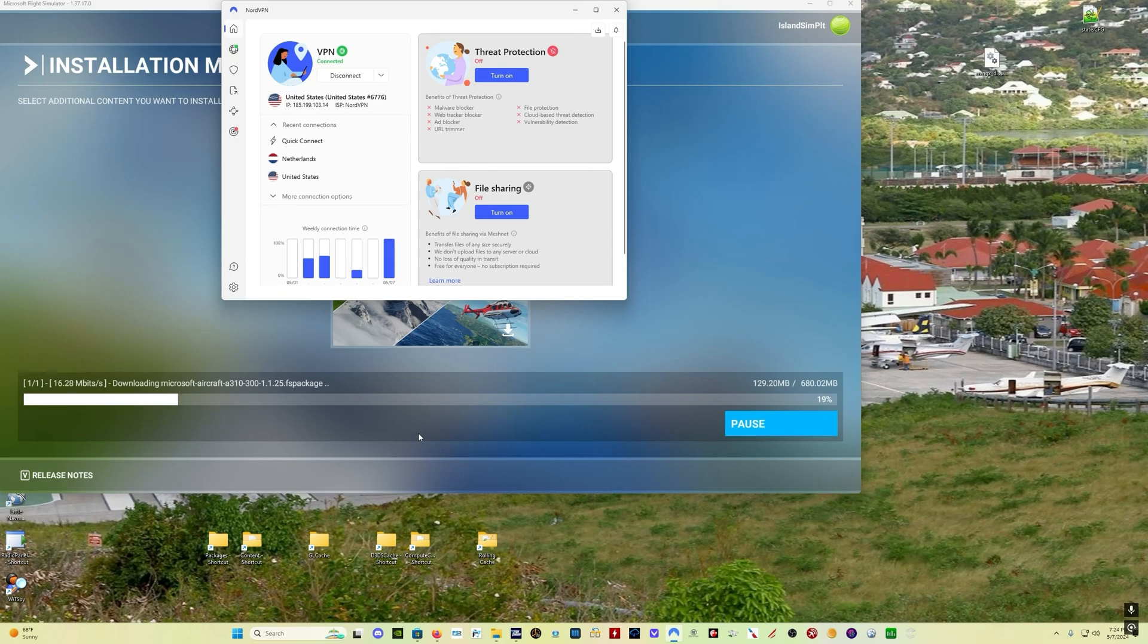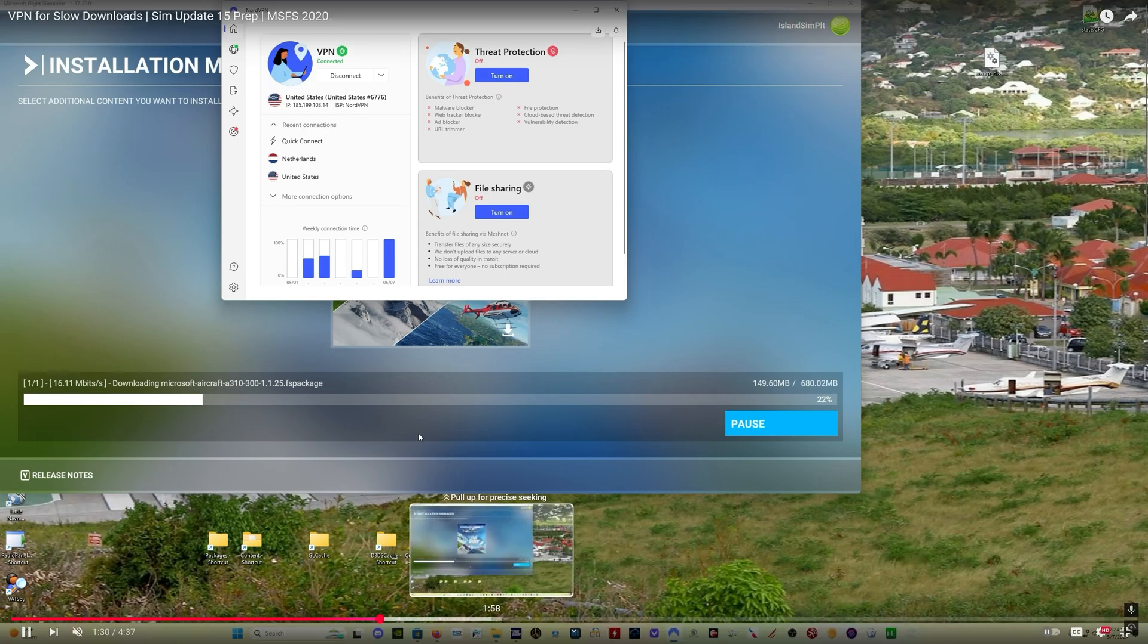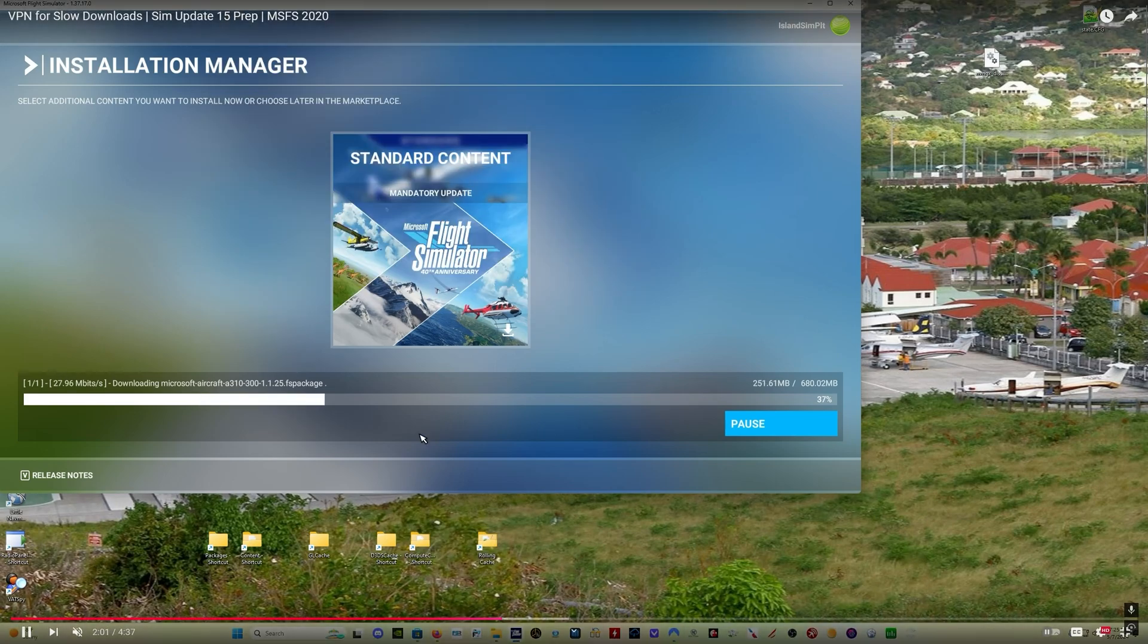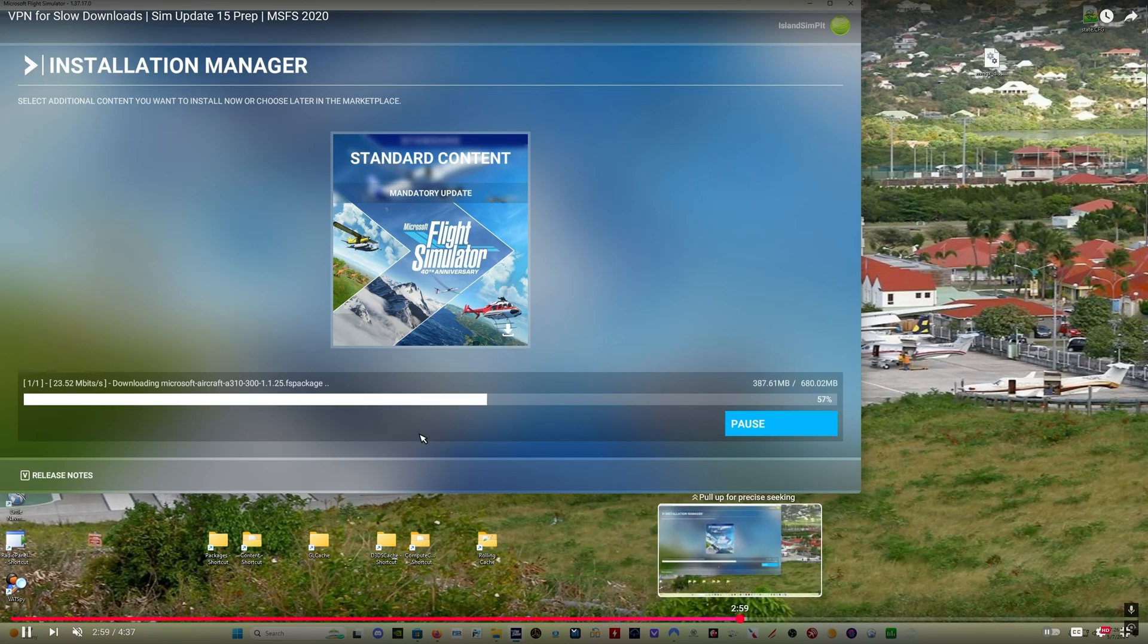And I'm still getting much higher download speeds than I was originally. So let's fast forward here a little bit. And you can see now it's up to 27, 28, mid-20s, low-20s, upper-20s, near-30.